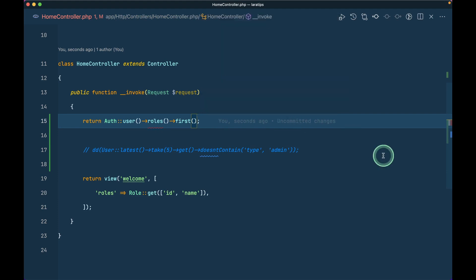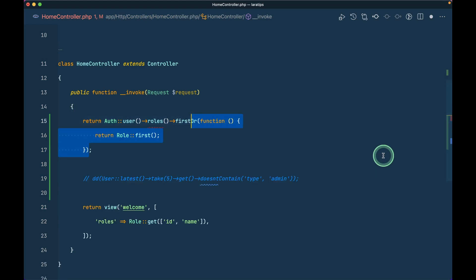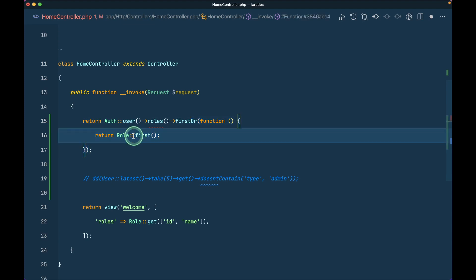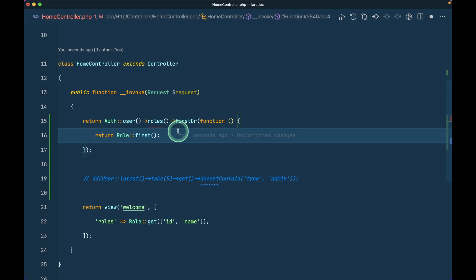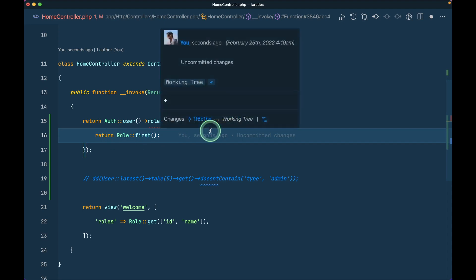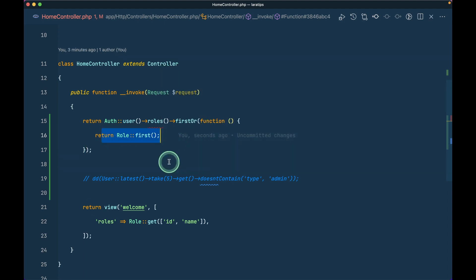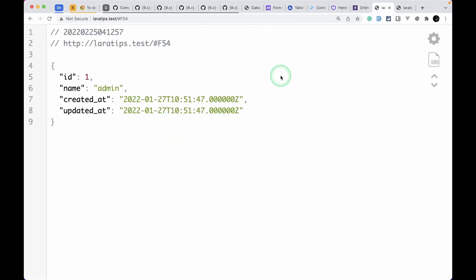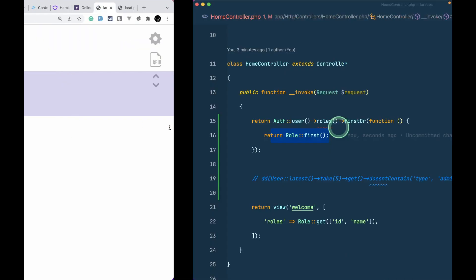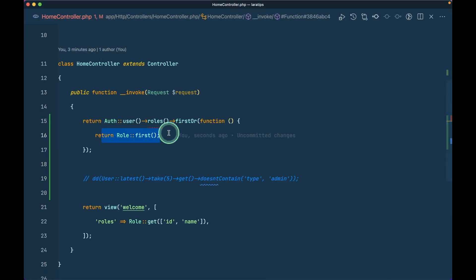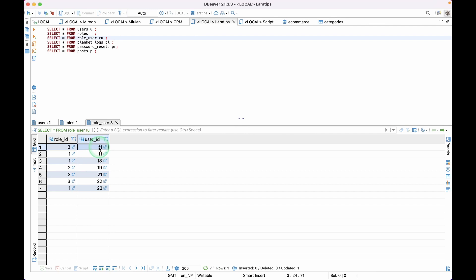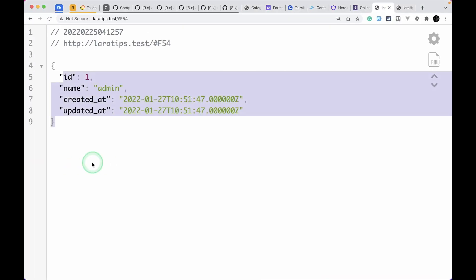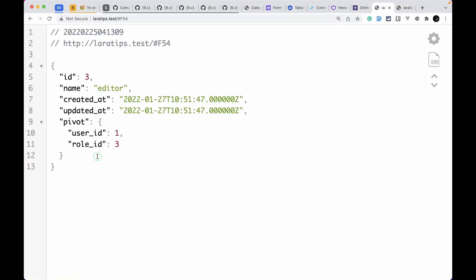But let's say if this user doesn't have any role, this is in case of belongs to many relationship, so if the user doesn't have any role then we can just pass the default role for that user. Here I have just written role first but you can pass any default role from here, you can just pass a closure to it and return that role or you can return anything over here. But obviously passing a role or a default role is a better option. So here if I just reload then I'll get the first role or sorry the default role over here. But let's say this user already has a role and the role is of id 3 and I'll just reload here then I'll get that role over here.